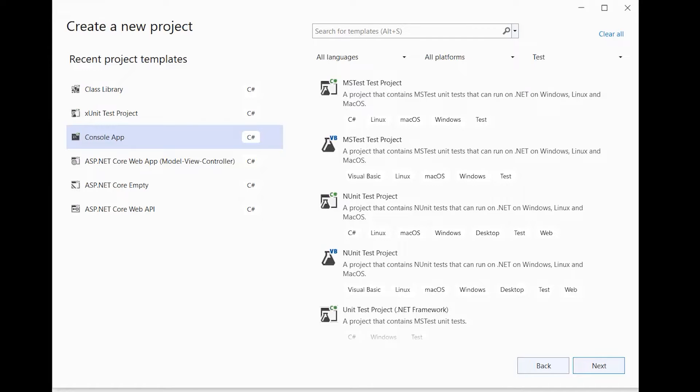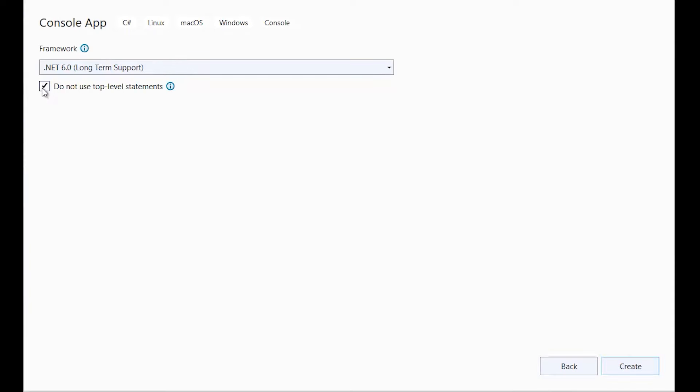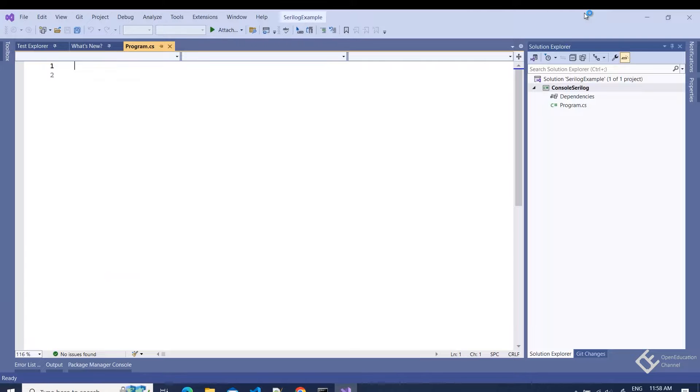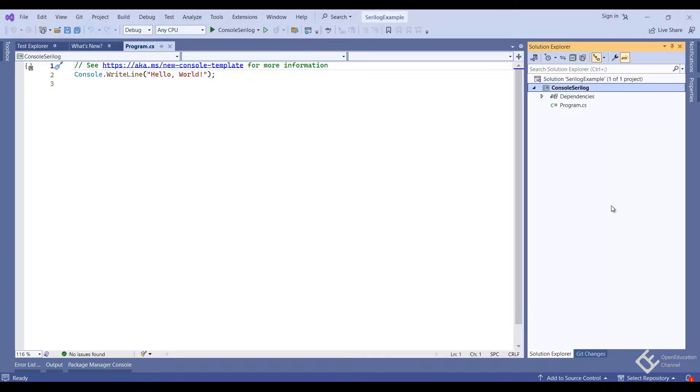Let's first see in .NET console application. For that, let's create a new console application. I am using .NET 6 here. Now add required NuGet packages in the project.